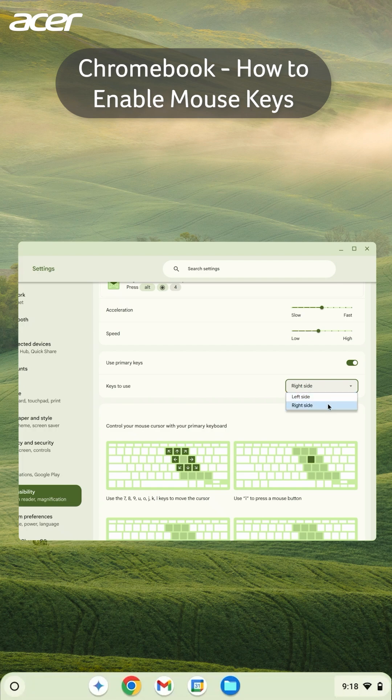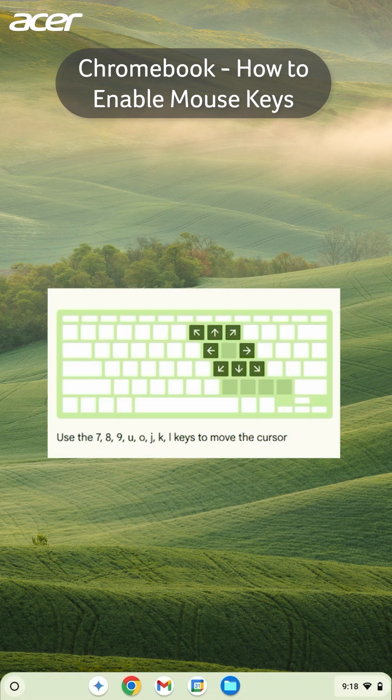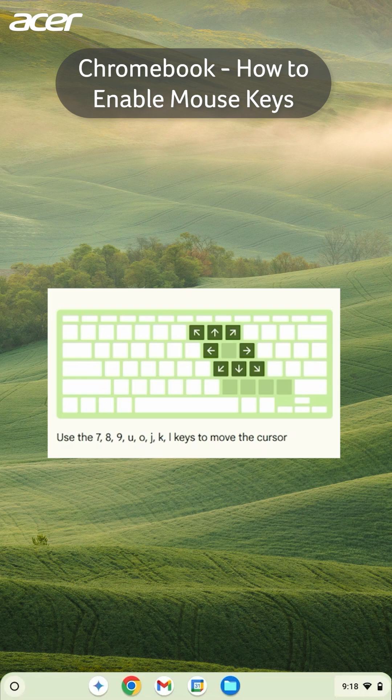For example, if you use the right side, you'll use the 7, 8, 9, U, O, J, K, and L keys to move the mouse.